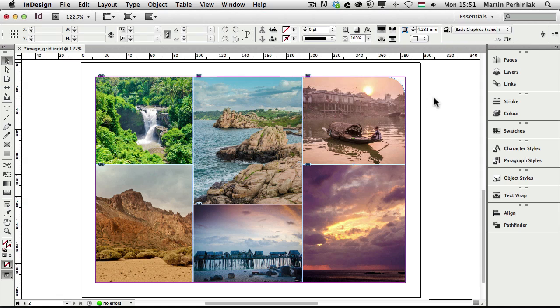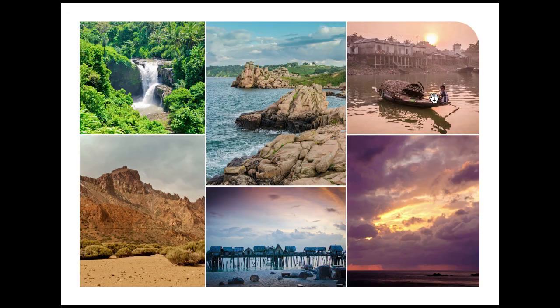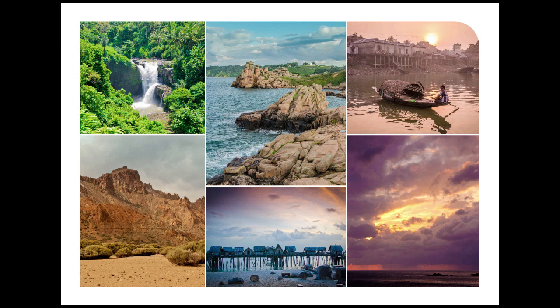Let's have a look at this again in presentation view. I press Shift W. There you have it, the image grid created fully in InDesign. Everything is really easy to customize and edit.